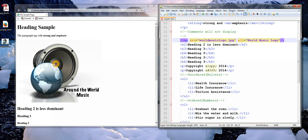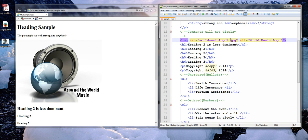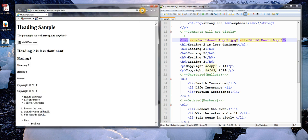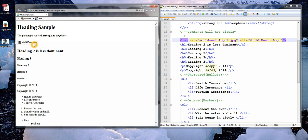So that we can see what would happen if the image doesn't load, I'm going to misname this file. I'm just going to add a 1 after it, and we know that this is not the file name, so this tag is not going to work properly. I'm going to save this and refresh, and we will see that the image does not appear, but the alternative text, worldmusiclogo, does appear.